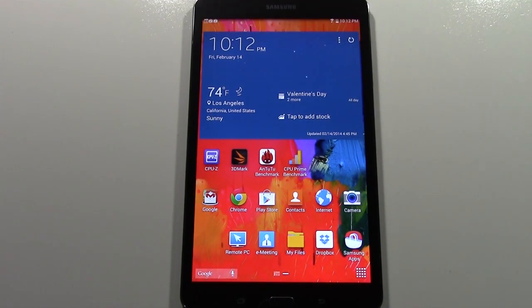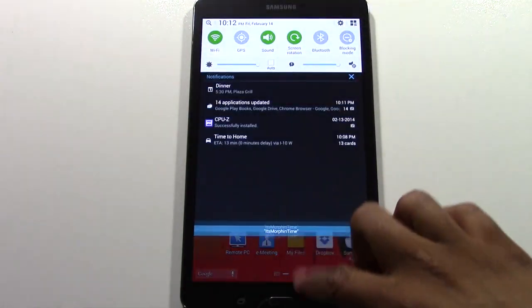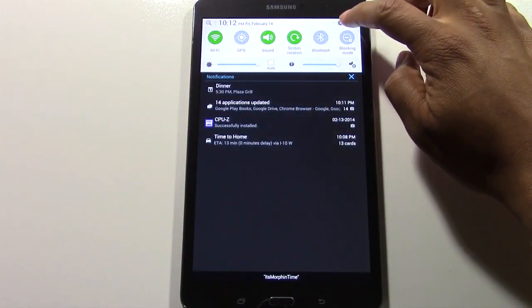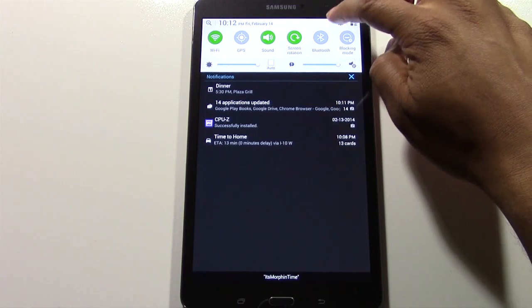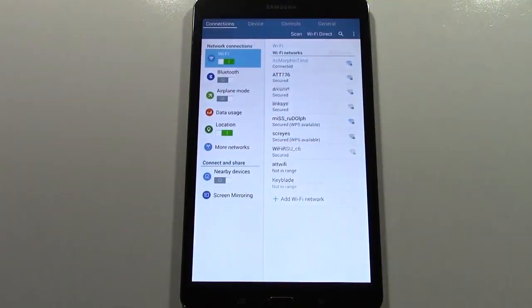What you're going to do is slide or swipe down from the top. You're going to go to the settings wheel right here. Tap on that.